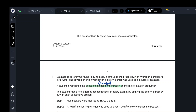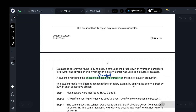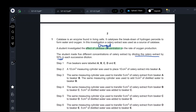The student made five different concentrations of celery extract by diluting the celery extract by 50%. Dilution by 50% means the concentration will decrease by 50%. Five beakers labeled A, B, C, D, and E were used. A 10 cm³ measuring cylinder was used to put 10 cm³ of celery extract in beaker A. The same measuring cylinder was used to transfer 5 cm³ from beaker A to beaker B.